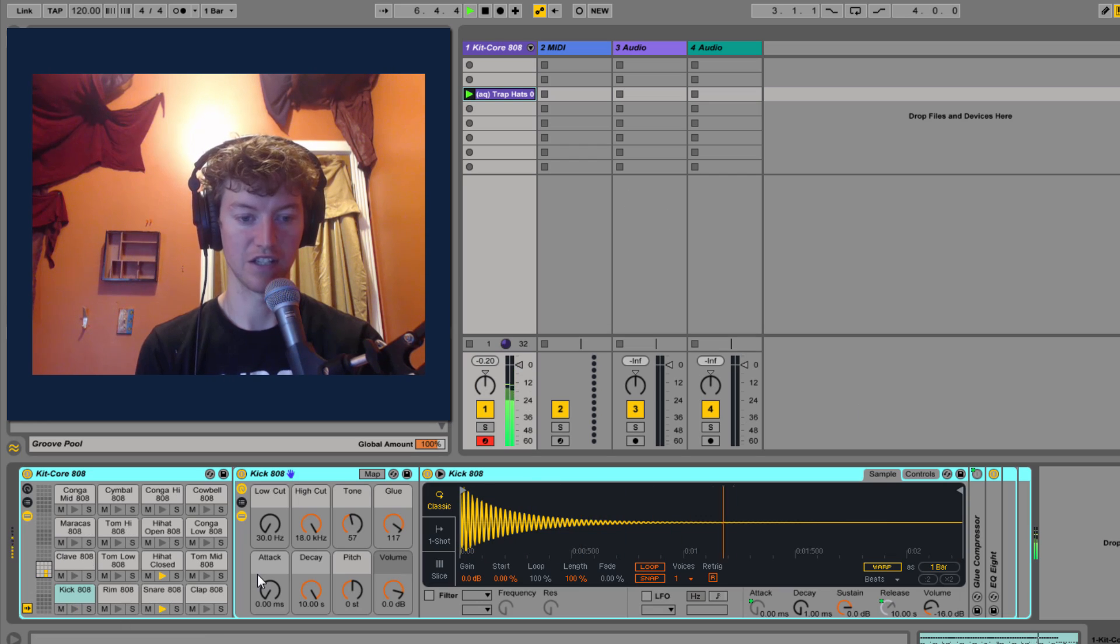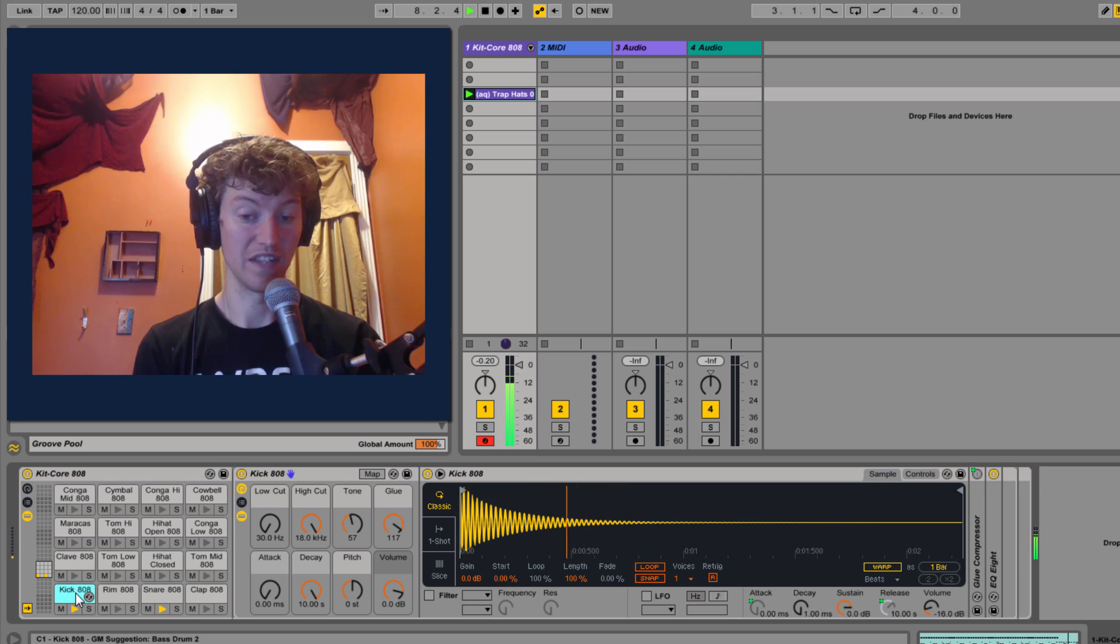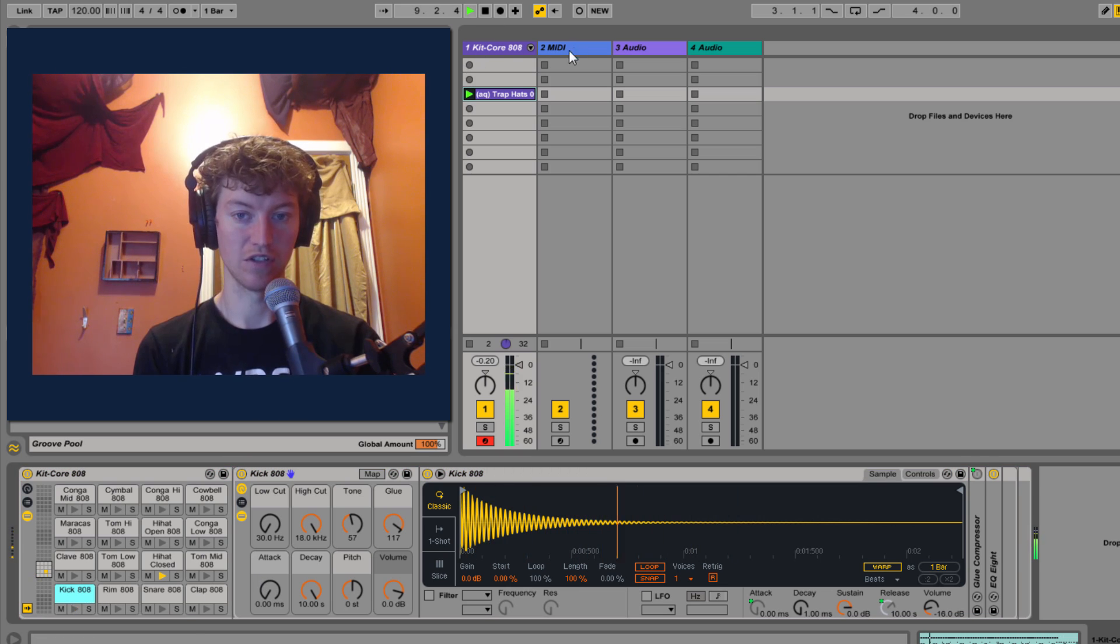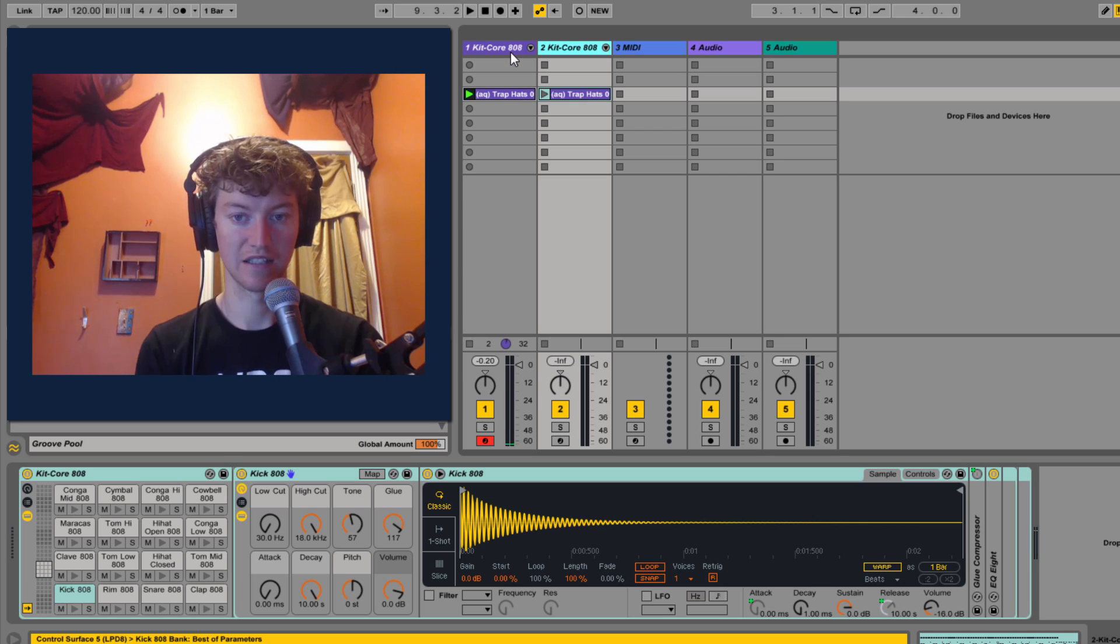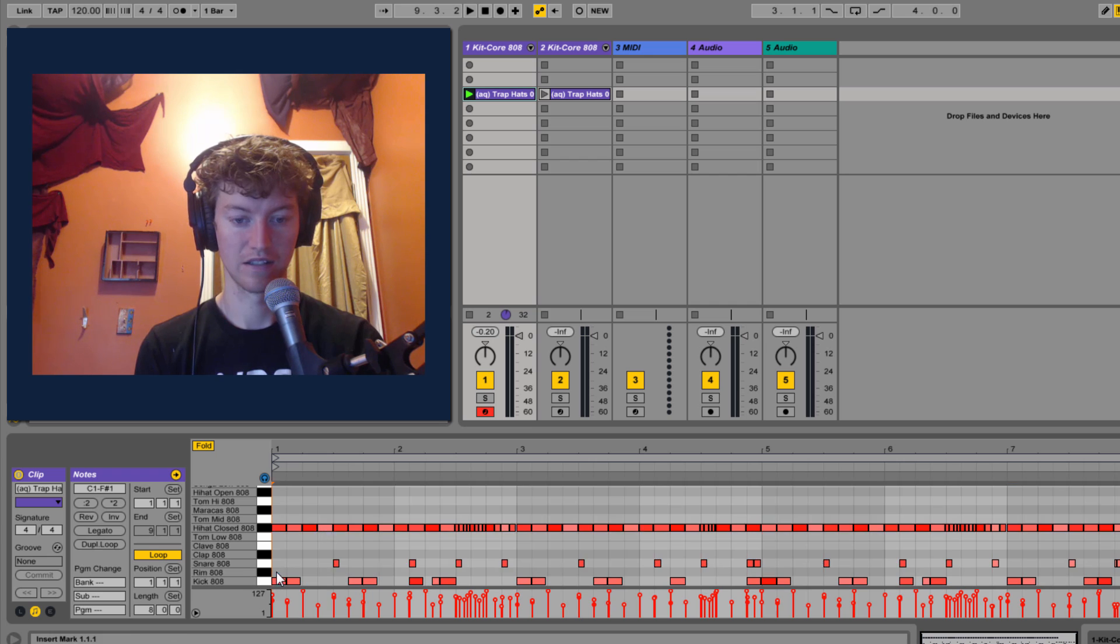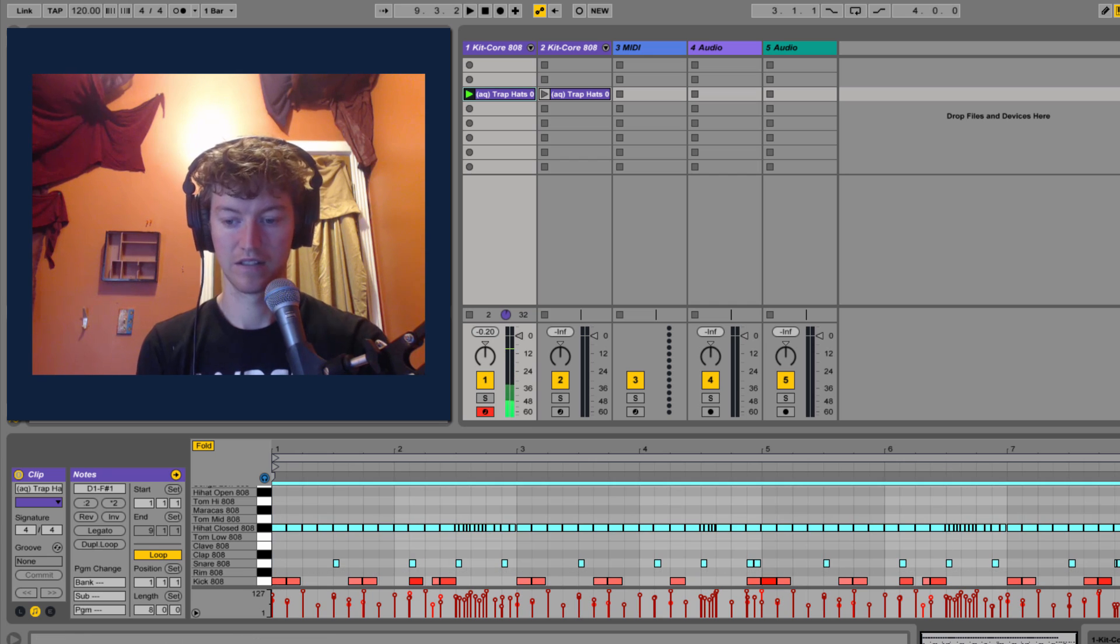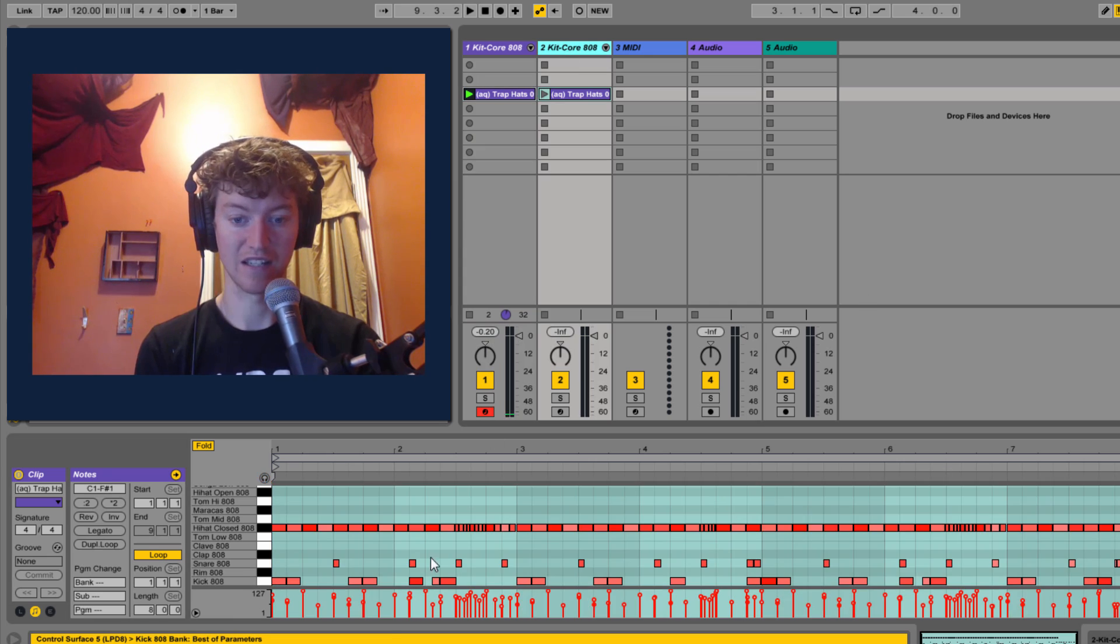So let's look over at the instrument, and we want this to be separate. Now one way you could do this is you could control D, duplicate it, then come in here, delete this, and that's just the kick, and then this one, delete that.